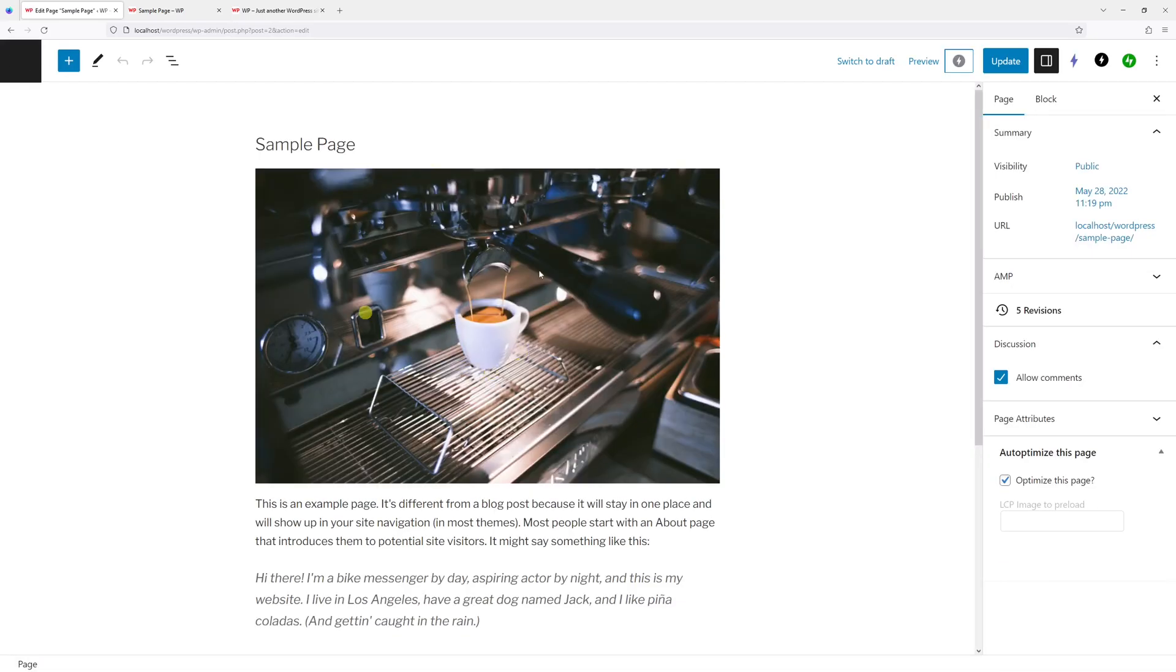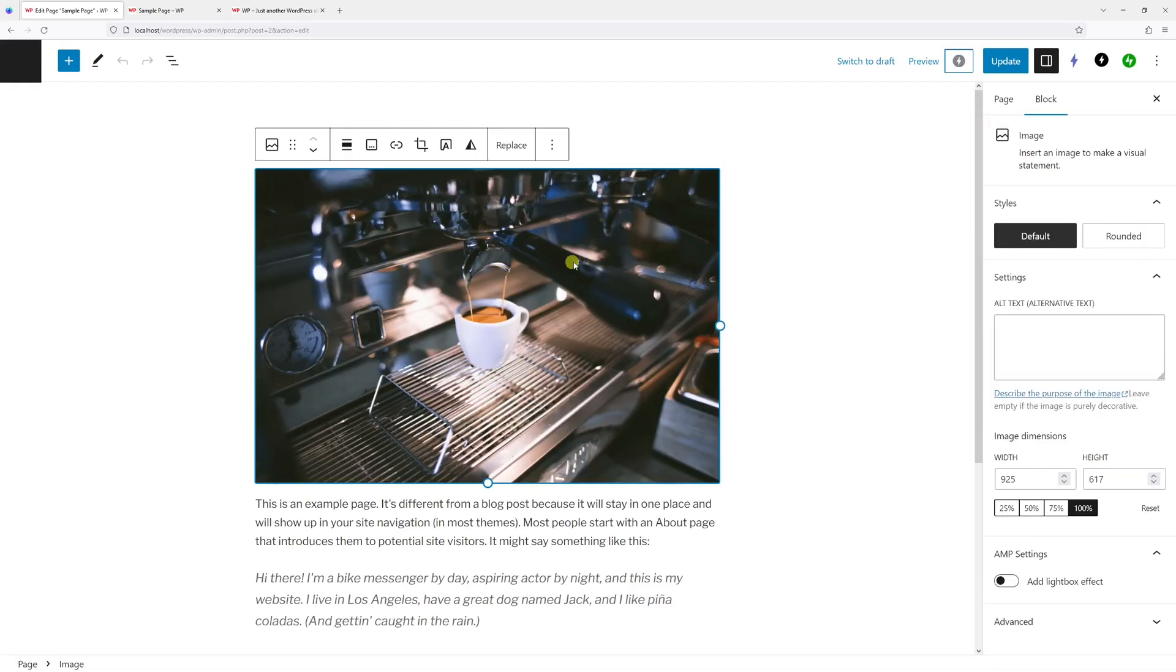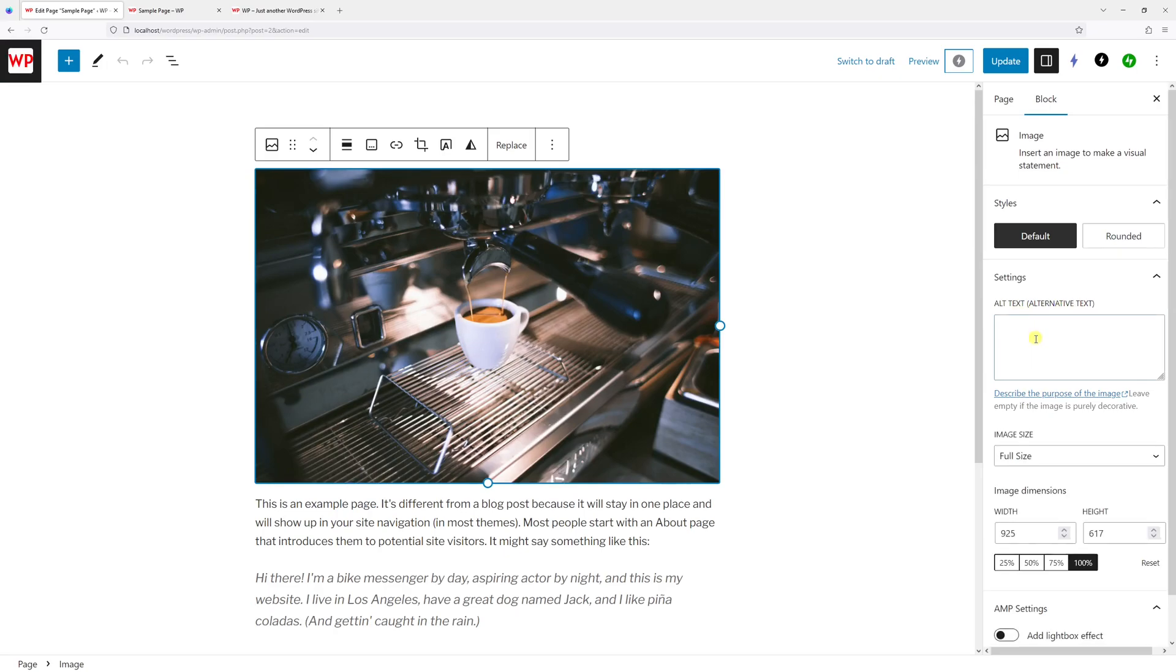And then here's the image. So once I click on it, you'll notice there's an option to add alt text. Now let's describe what the image is all about in less than 125 characters.